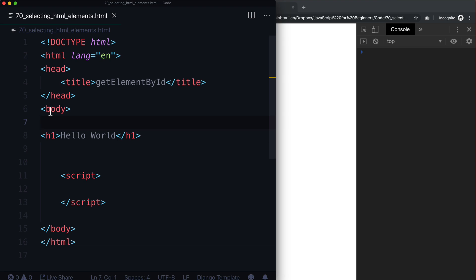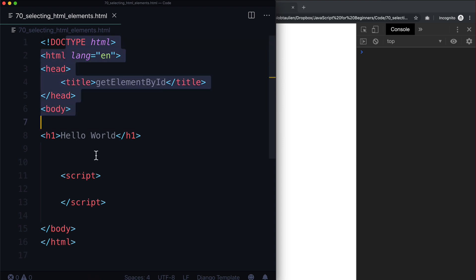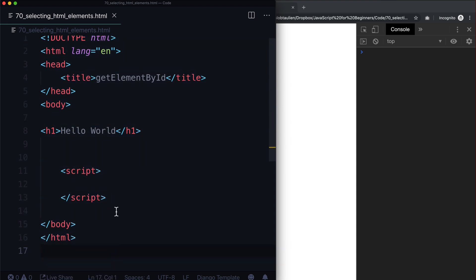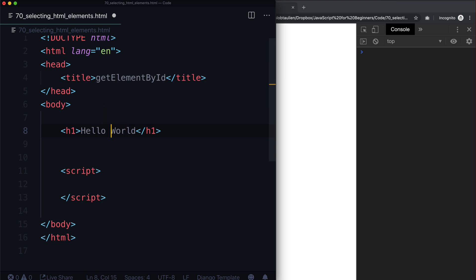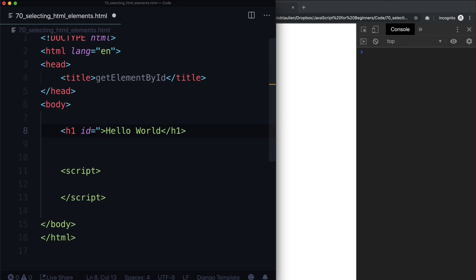In most programming languages, a program runs from the top to the bottom. JavaScript is no different — it runs from the top to the bottom. So we're going to put hello world in here and give this an ID. This is just some basic HTML, and I have an HTML course called the Ultimate HTML Developer if you need a refresher. Let's give this an ID of test.